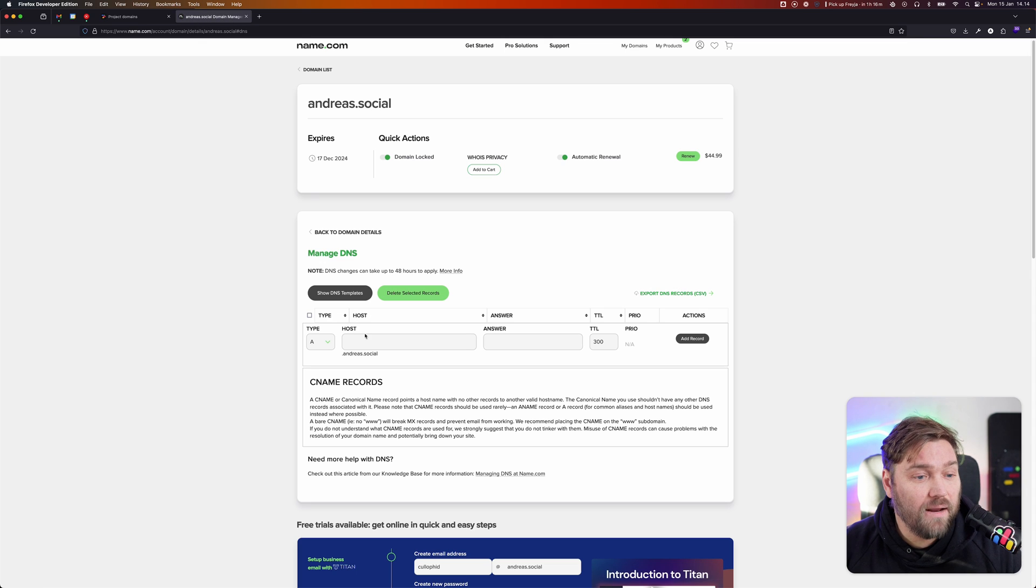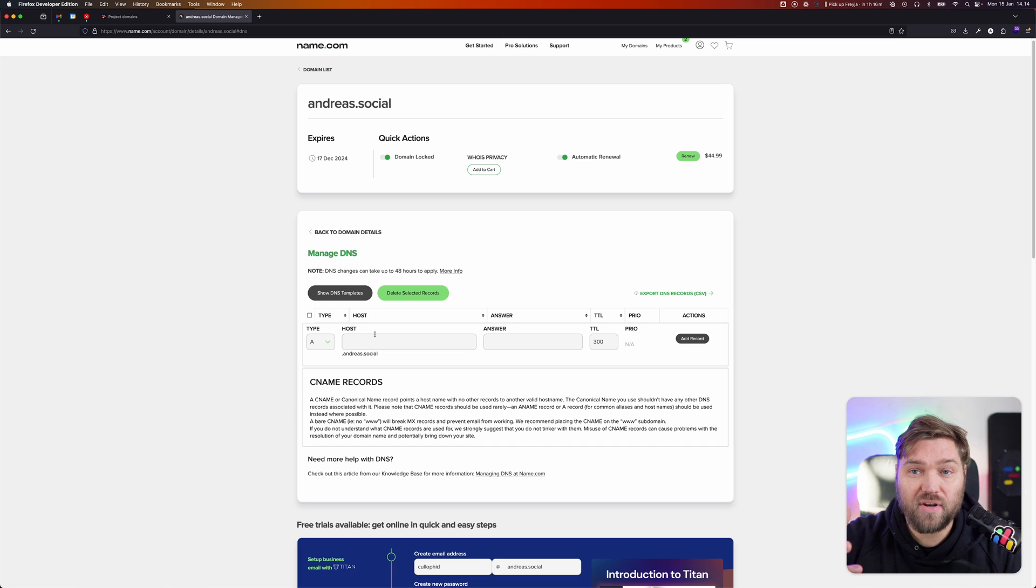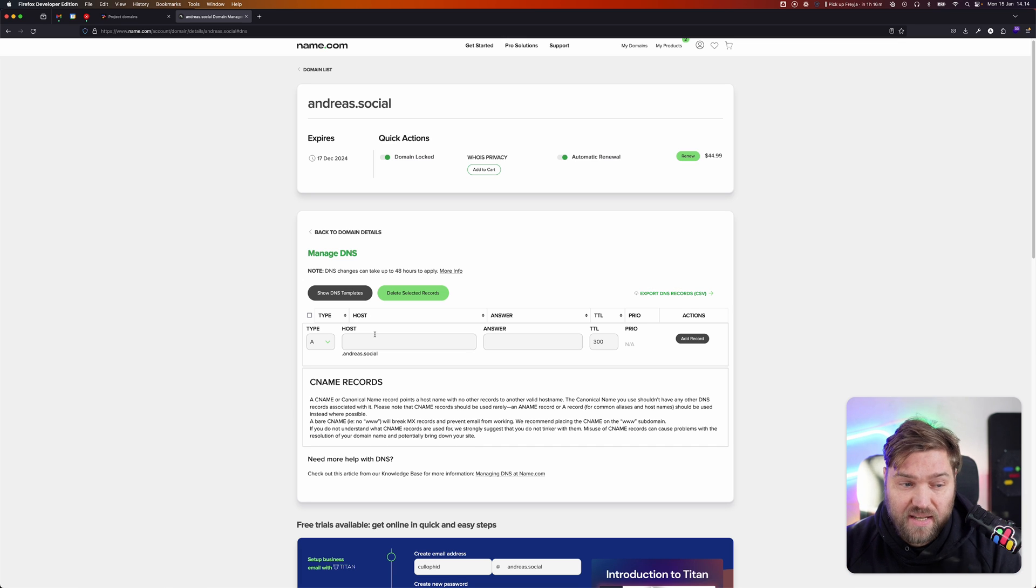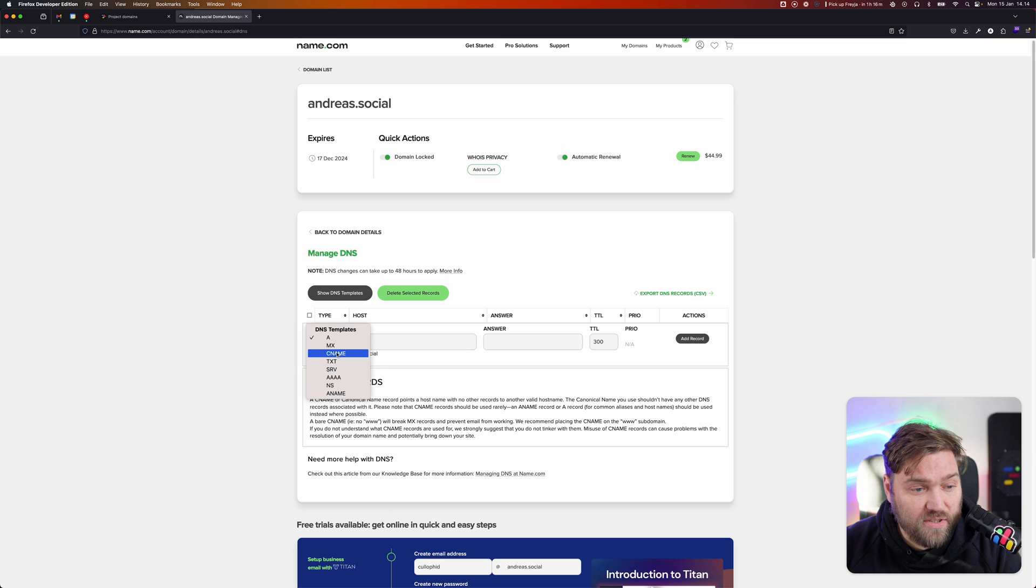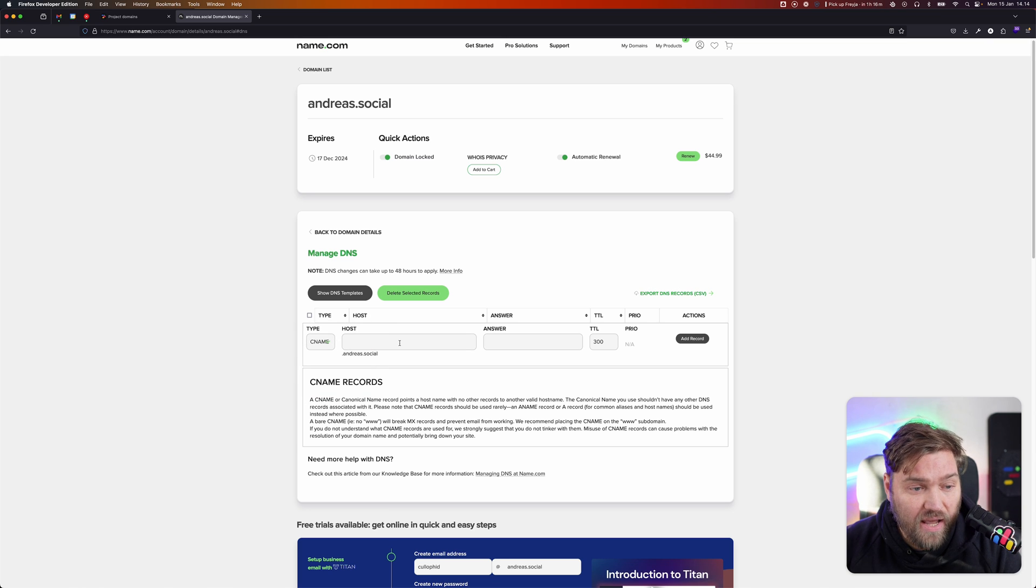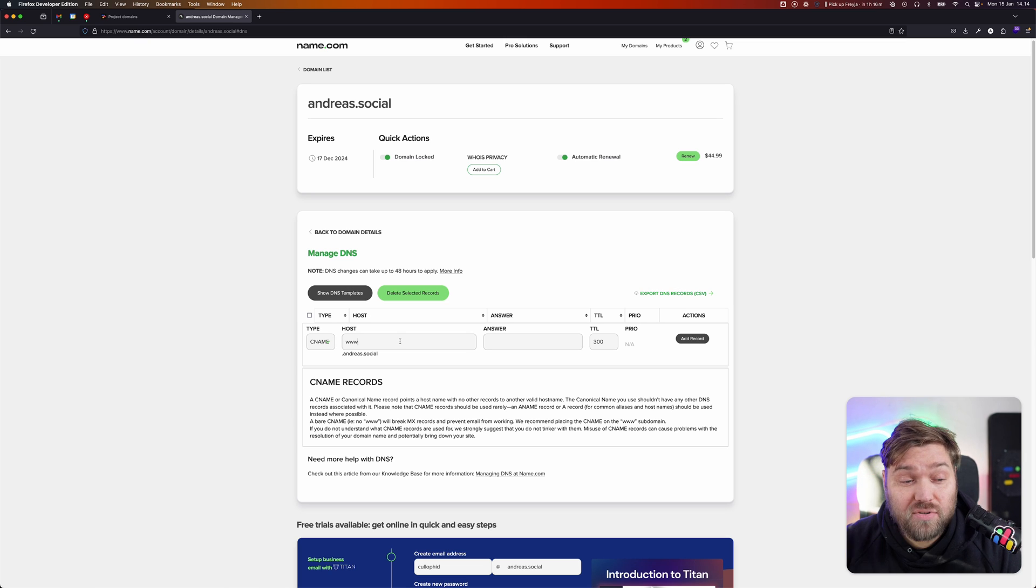I'm going to add a new record. I've loaded up my domain registrar and gone into the DNS settings for the domain I want to use. I'm now adding a new record. This one is called a CNAME record, and the host here is going to be www.